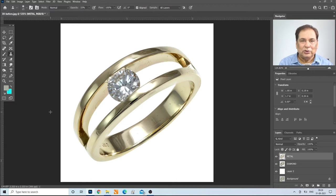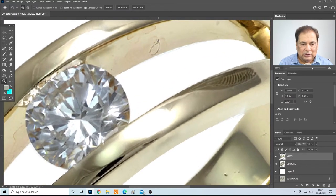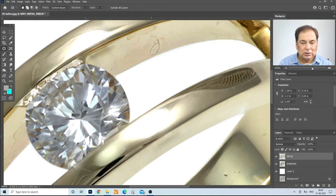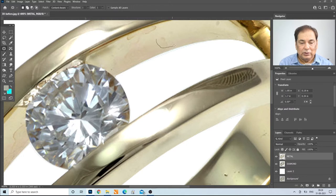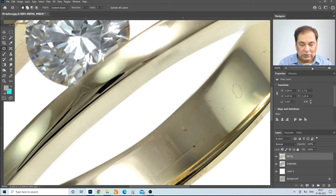I am going to show you all the tools so you can finish your metal. You can see this kind of defect — you can remove it with the patch tool. Take the patch tool, drag it over the bigger defect and it will be removed. Use the patch tool for this kind of bigger defects.